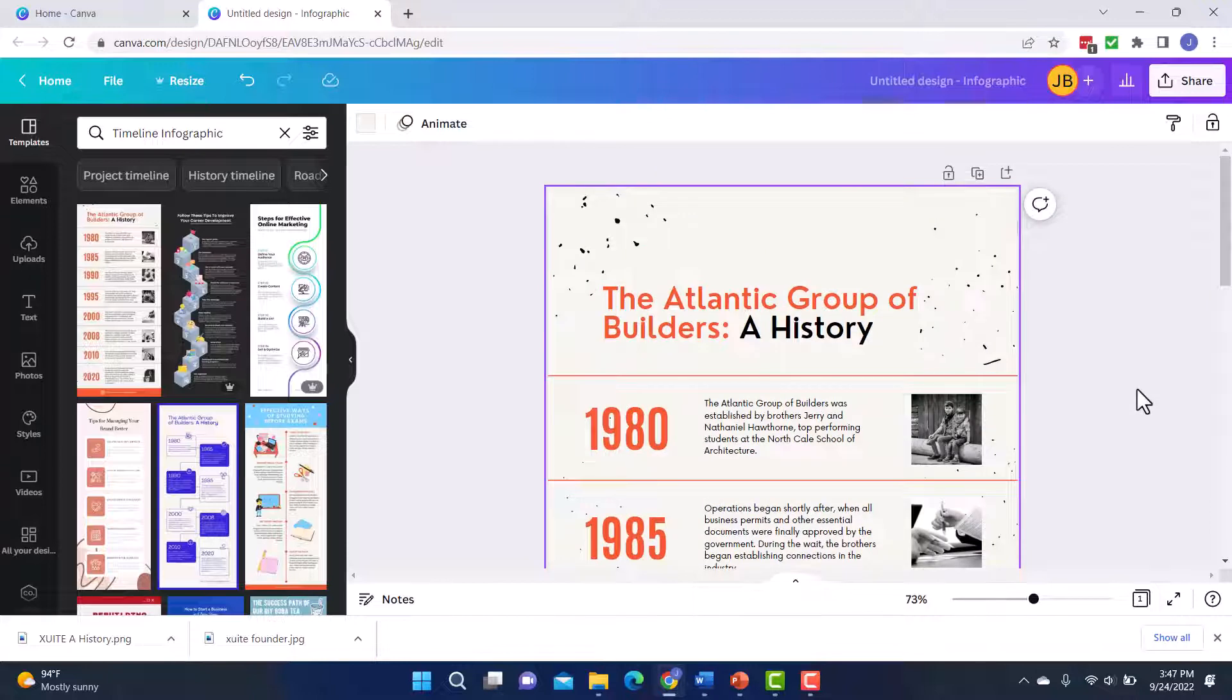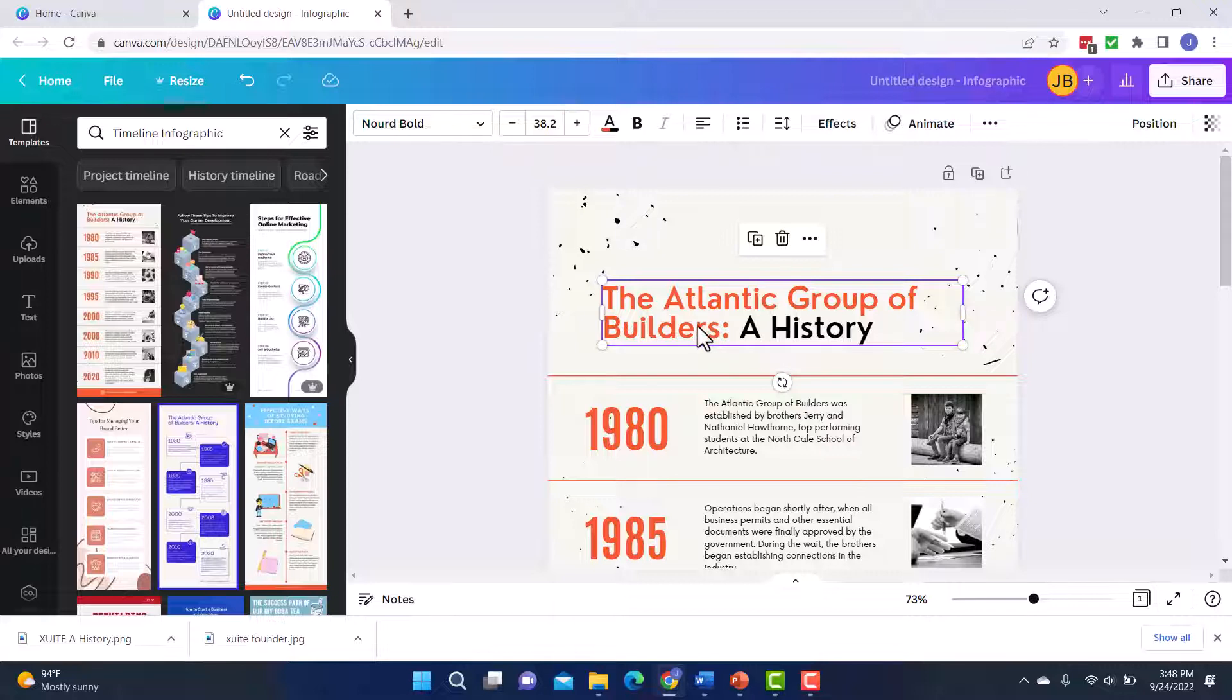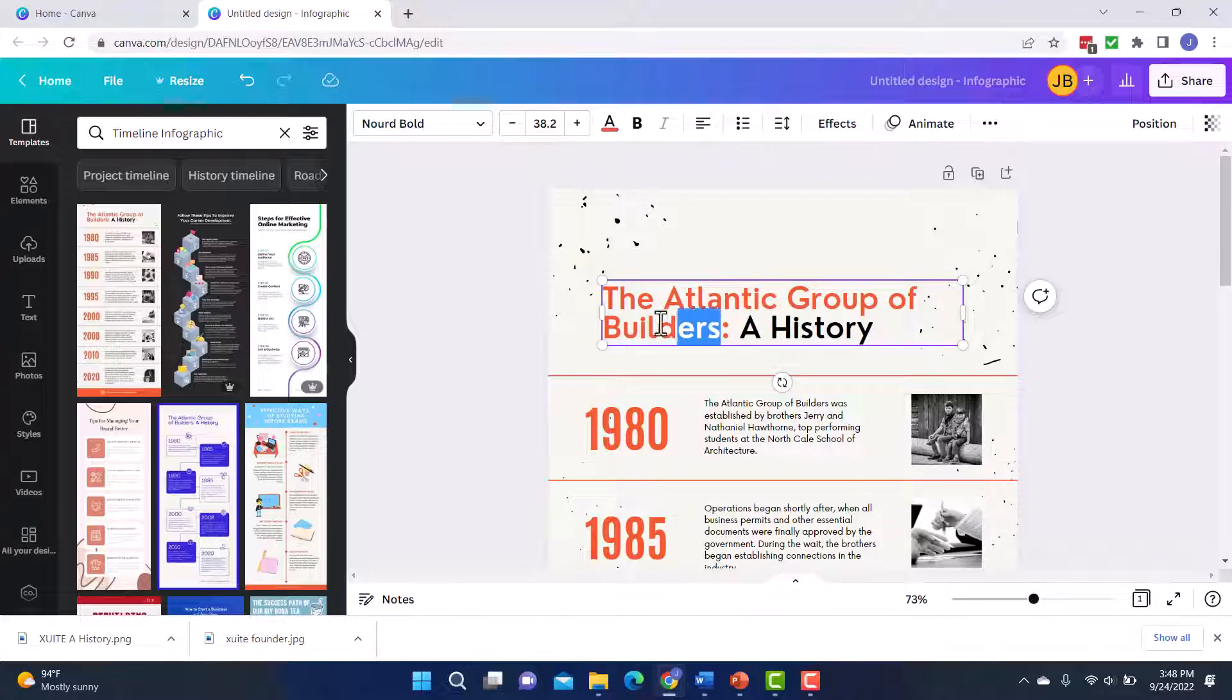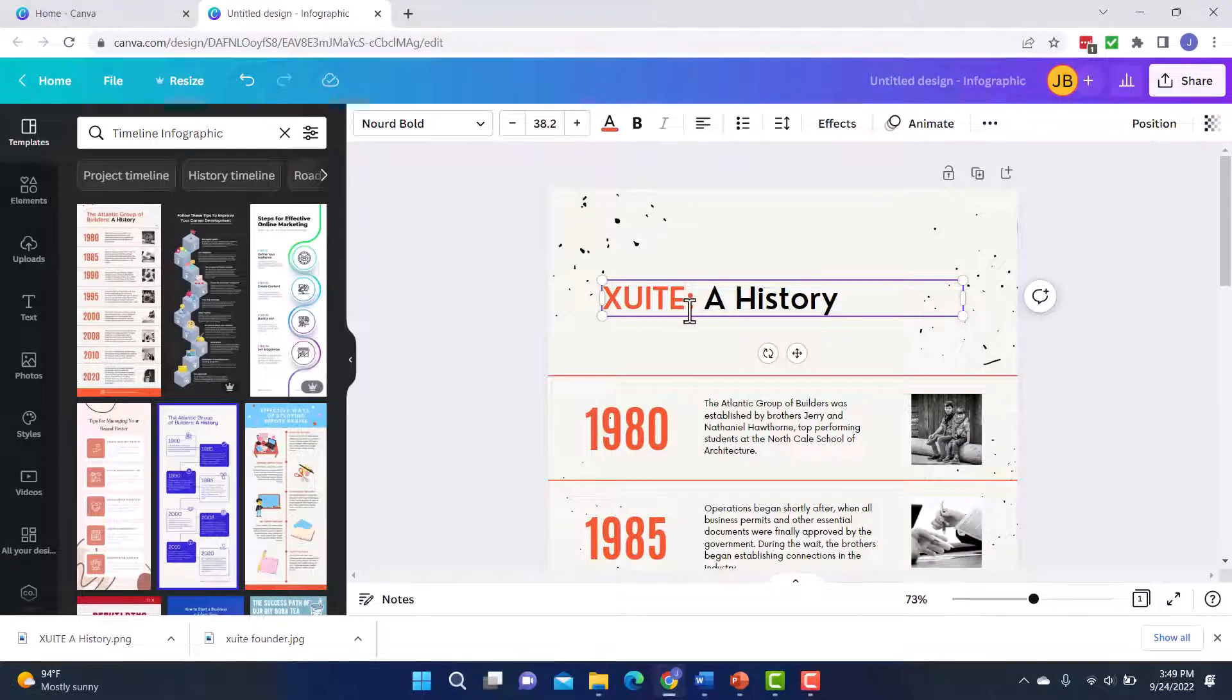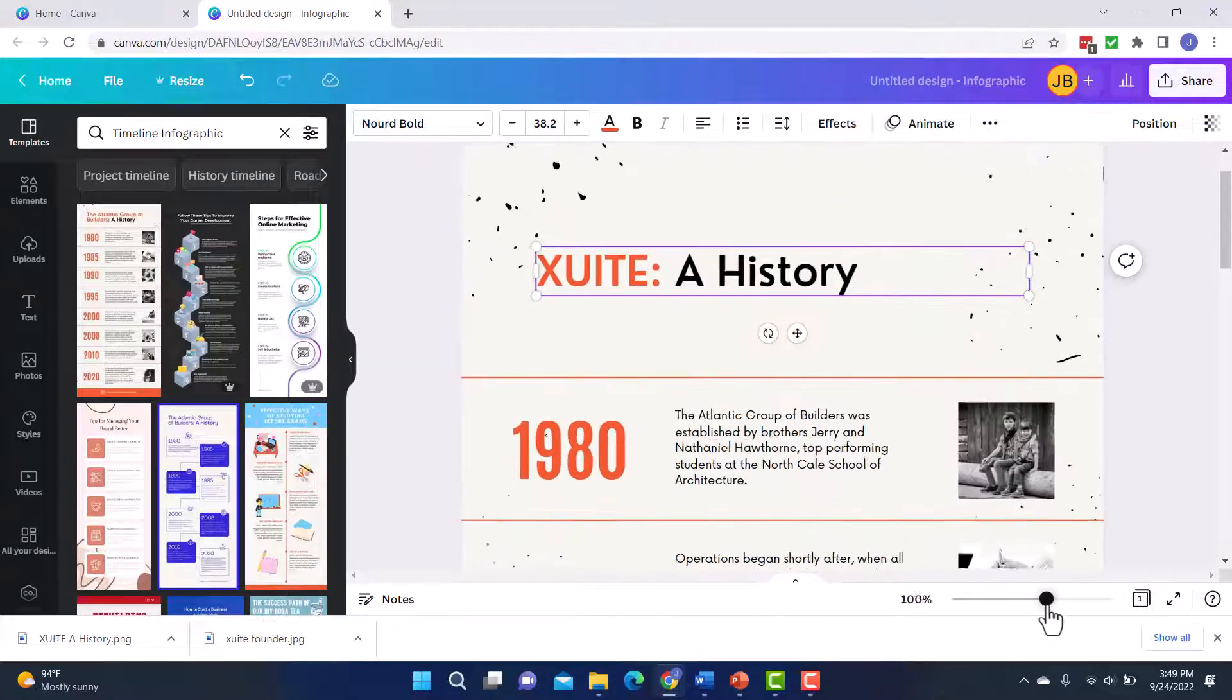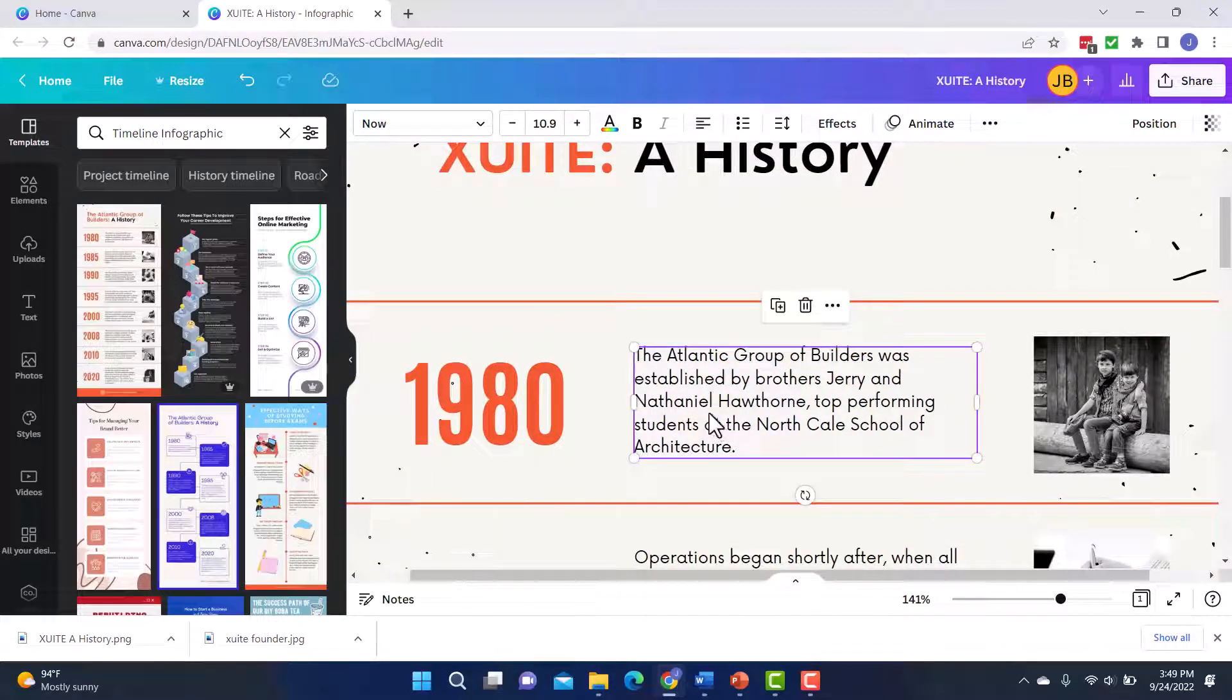Once you pick your template, now you're going to want to start customizing it for your project. Anything you see on here is customizable. One of the first things I'm going to want to update is the text because this is not the name of my company. And to do this, I'm just going to simply double click. It's going to select all the text, but I'm going to click here and I'm going to highlight this part and I'll type in the company name. So I've updated that. I can also go in and start updating these text areas.